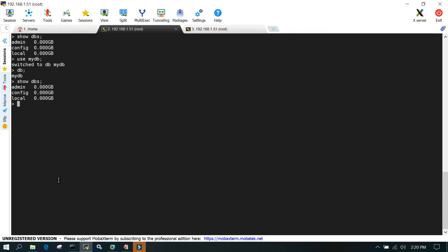Let's do that. I'll say db - let me see where I'm connected. I'm connected to mydb. So I'll say db, this is a keyword, then let's create a collection: mycollection.